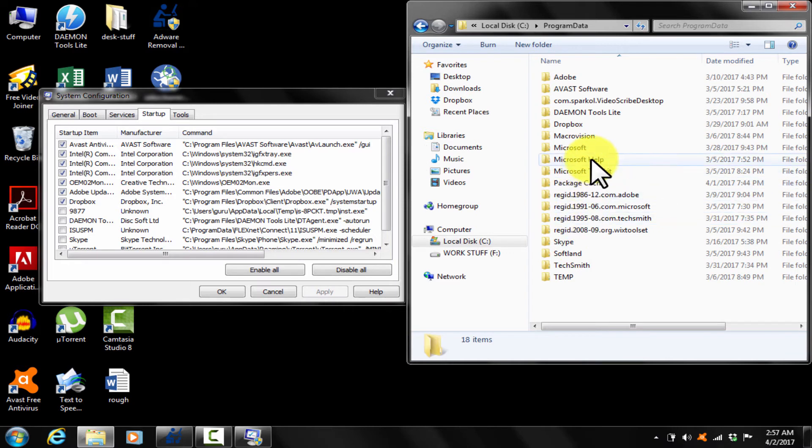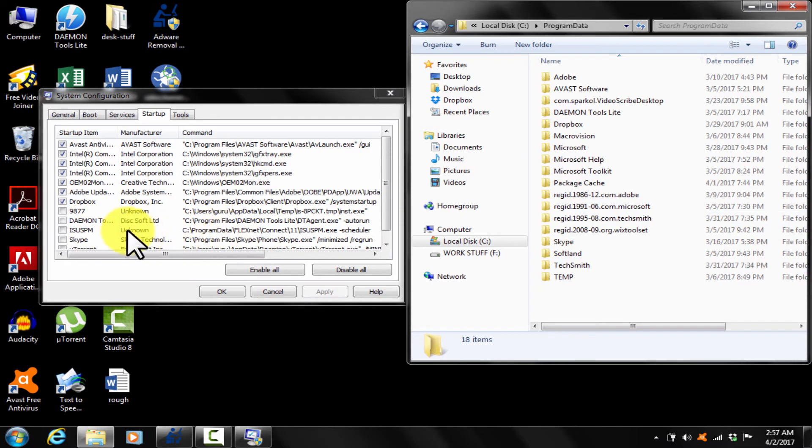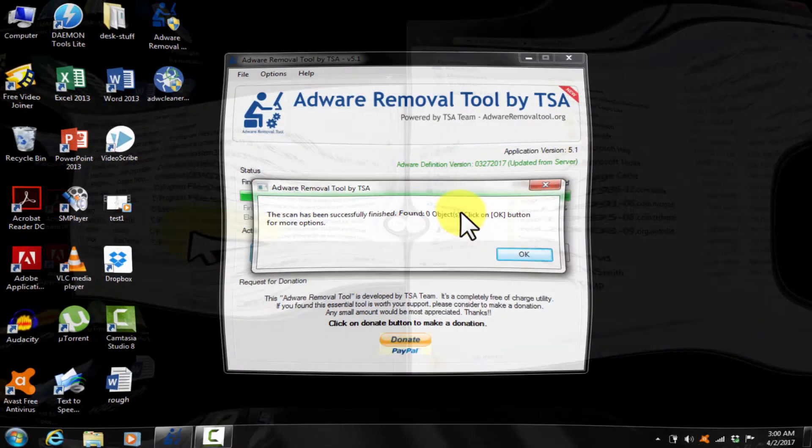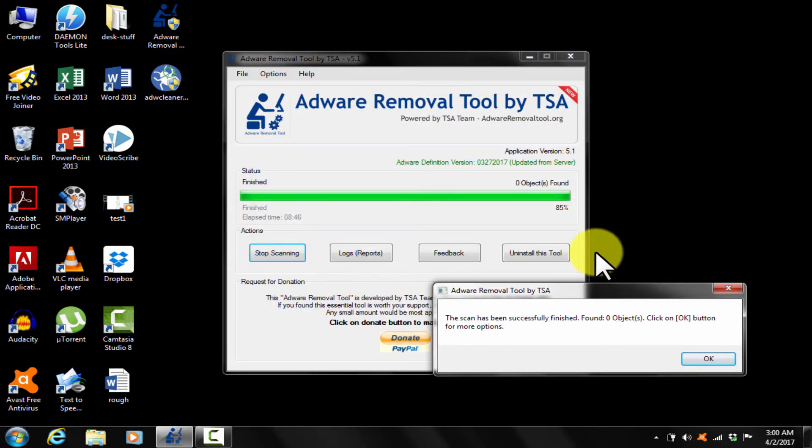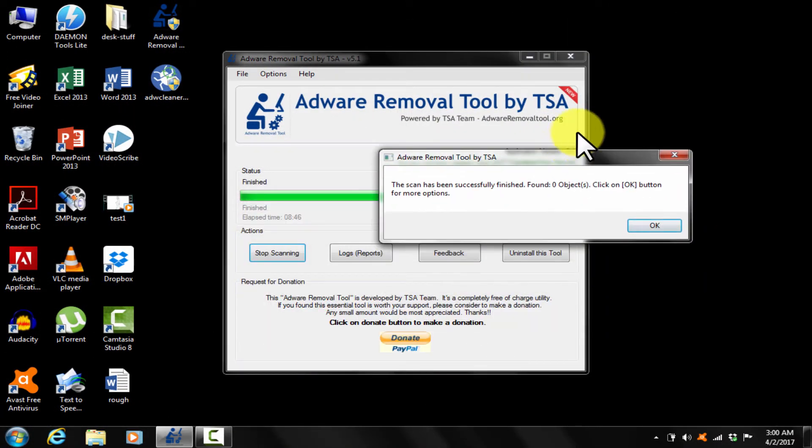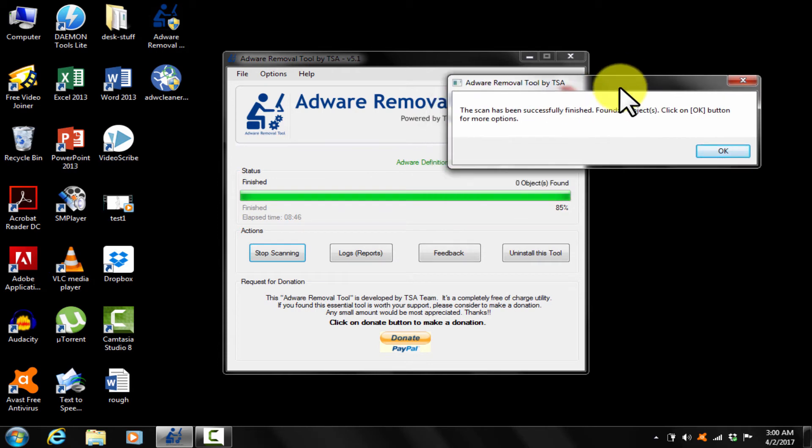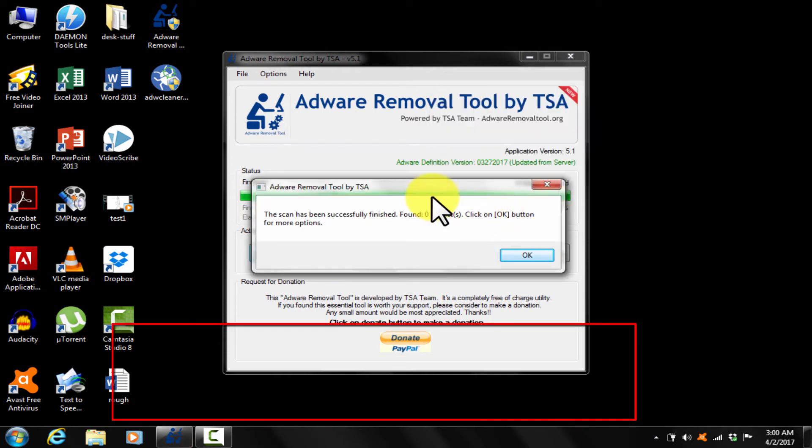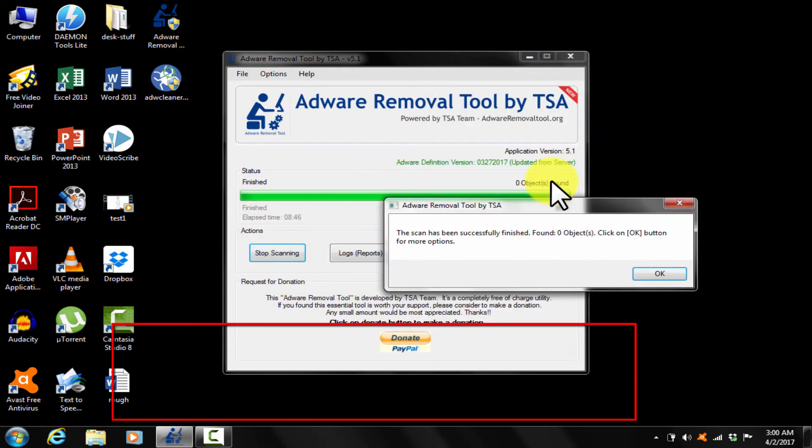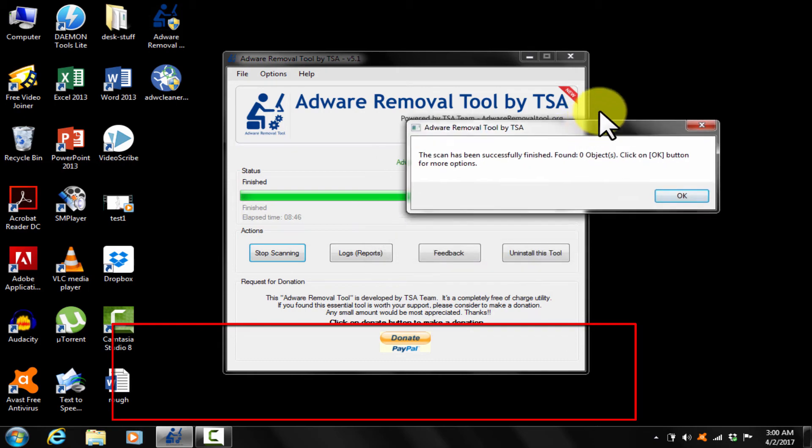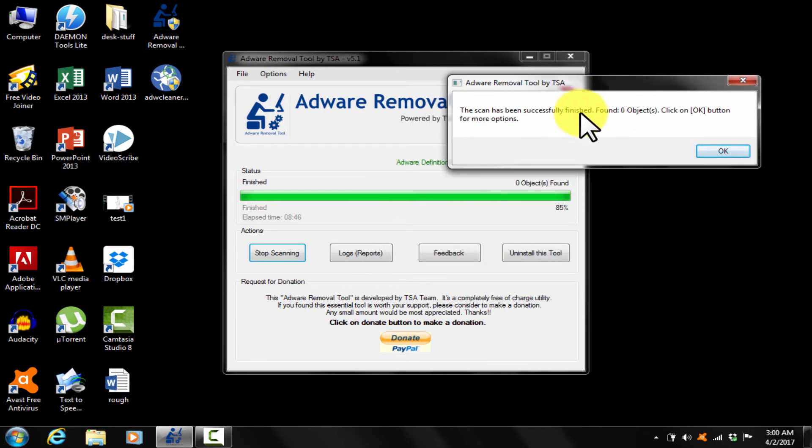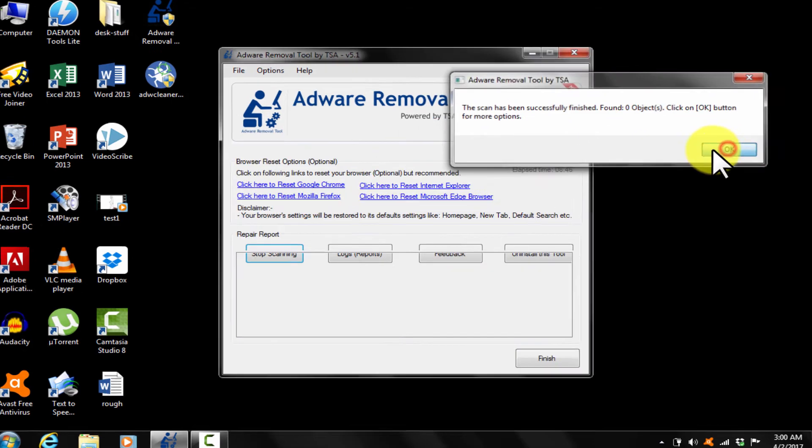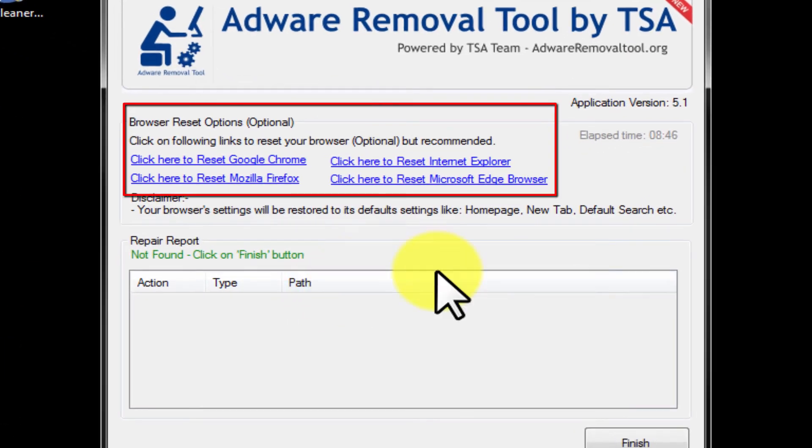Now use adware removal tool to clean web browser and complete the process. I have been running adware removal tool by TSA in the background. After completion of the scan, do as demonstrated here. See here, our browser reset options. This will restore the browser to its default settings. Reset Google Chrome, OK.